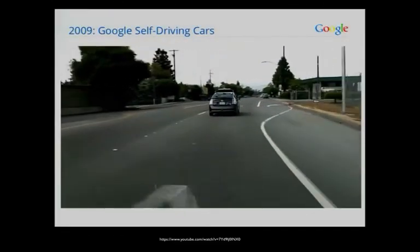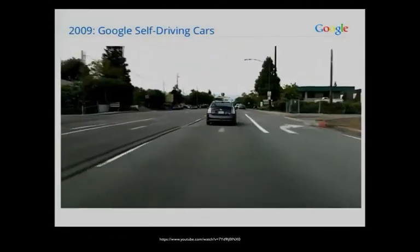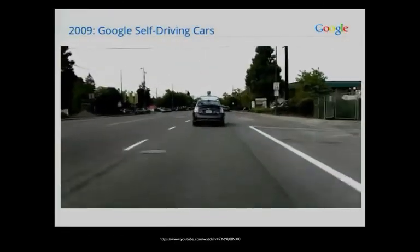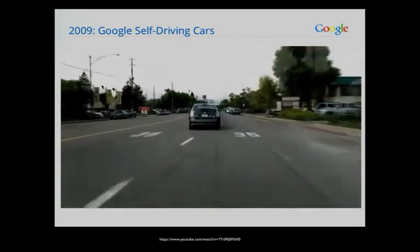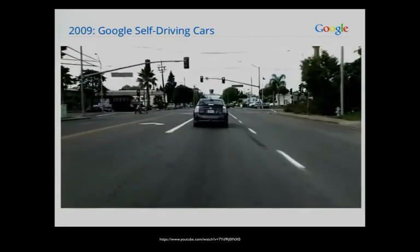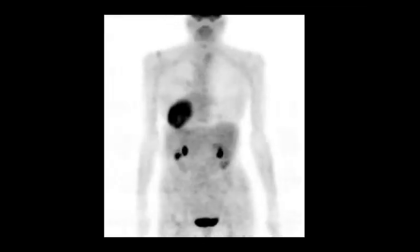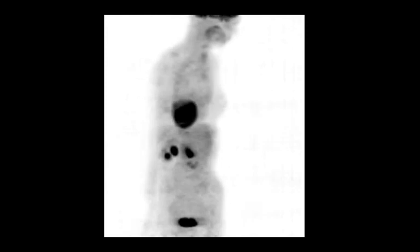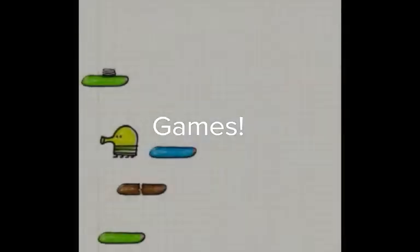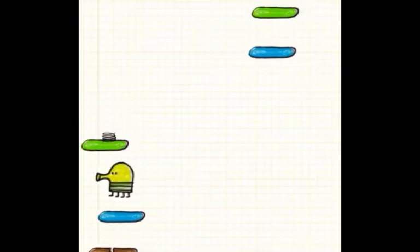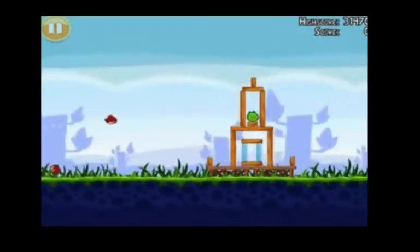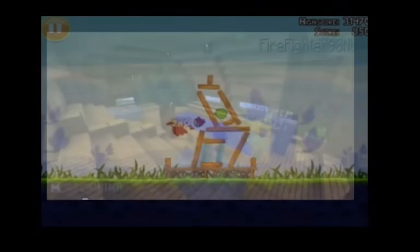Programs help self-driving cars know which way to turn, which is pretty important. Programs help doctors cure diseases by processing huge amounts of medical data. Programs can be really fun games, like Doodle Jump, Angry Birds, Minecraft.